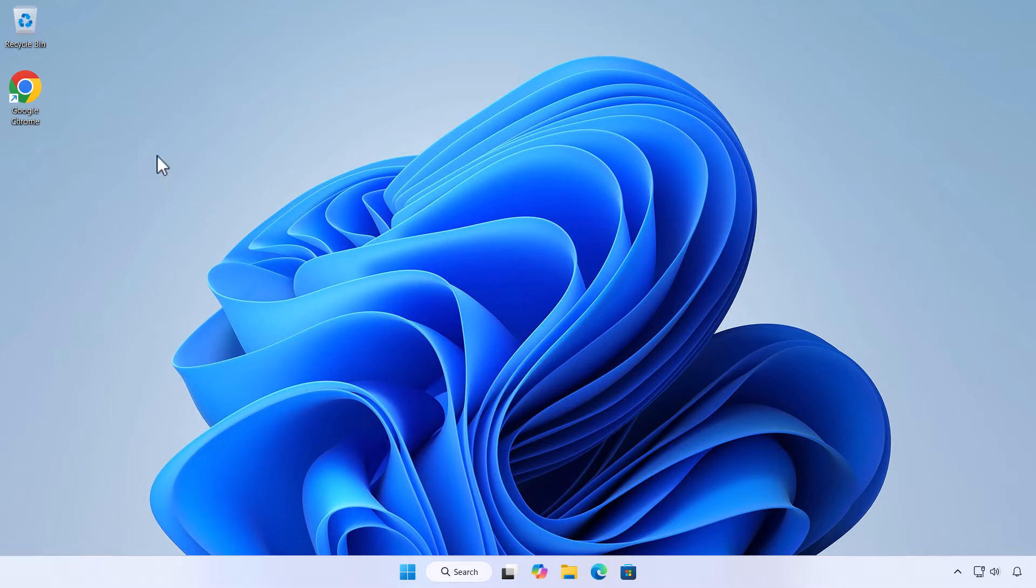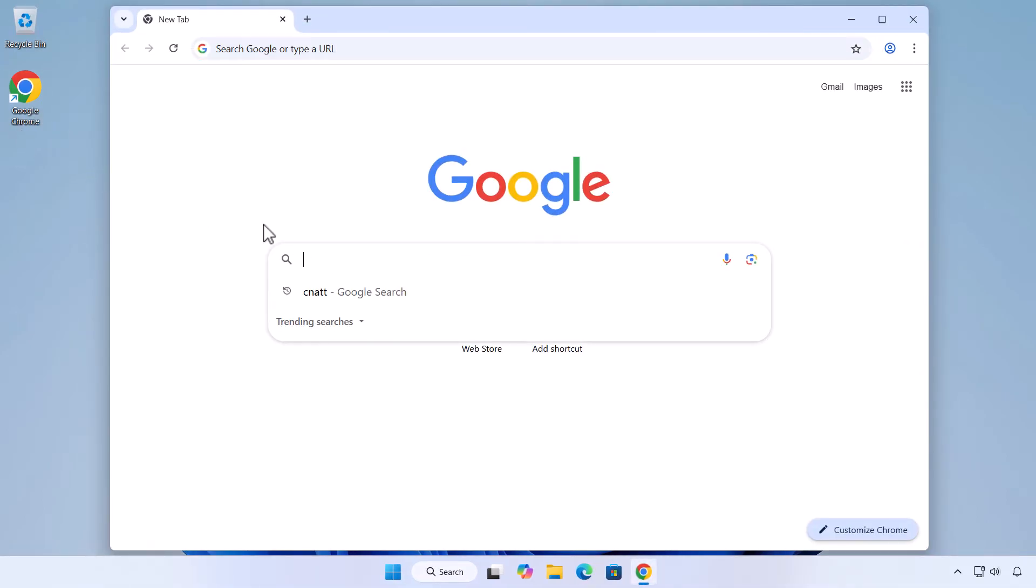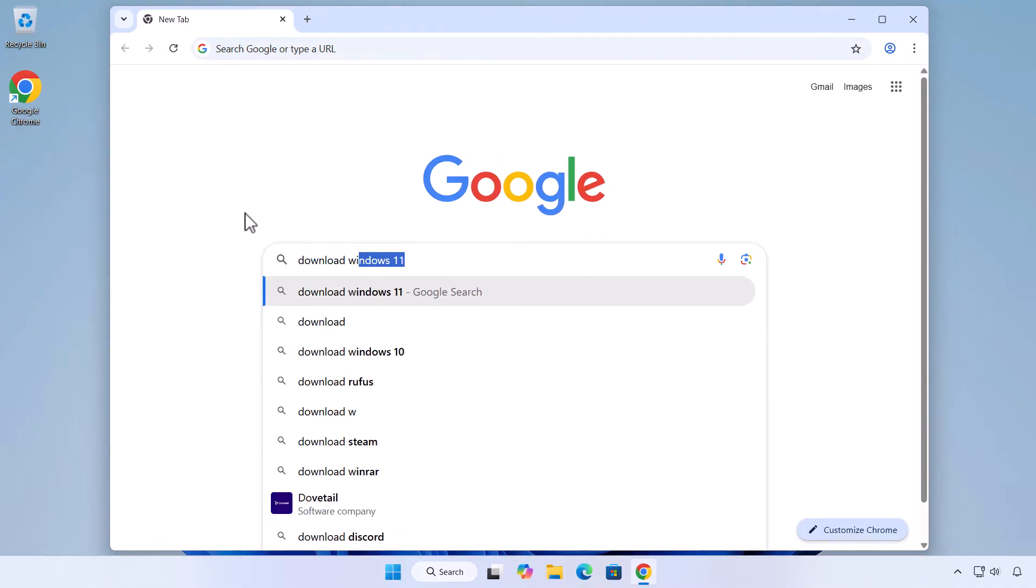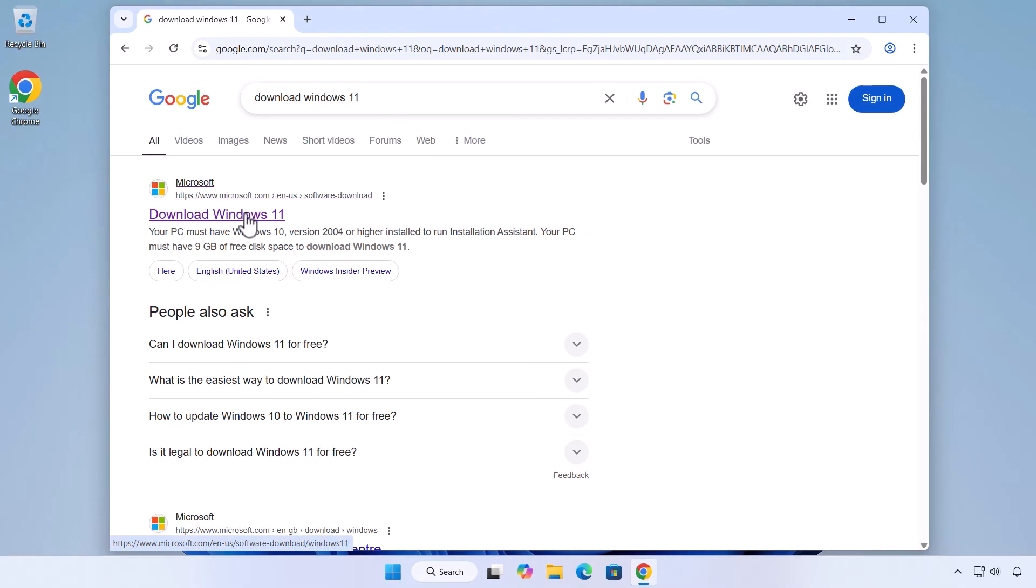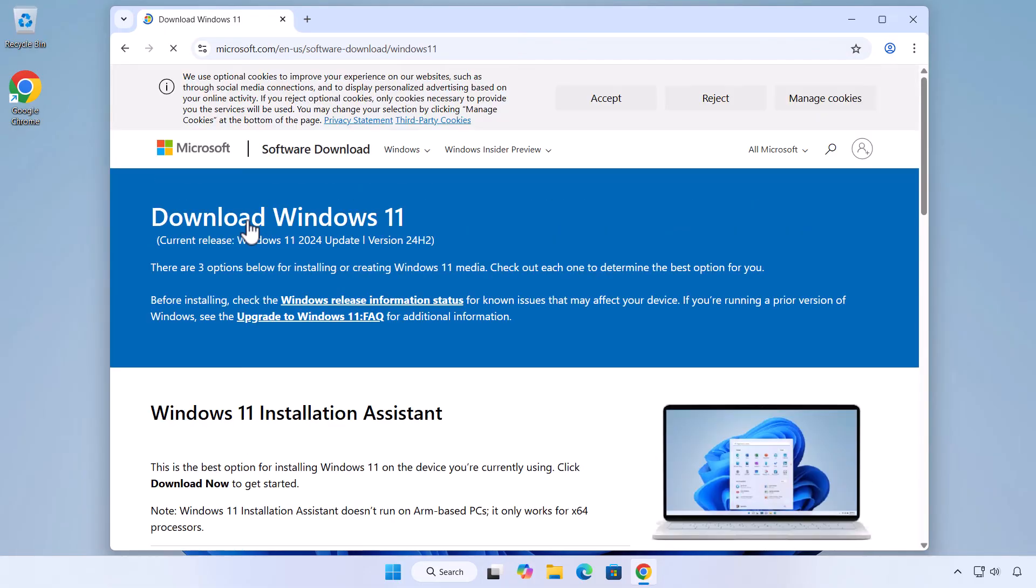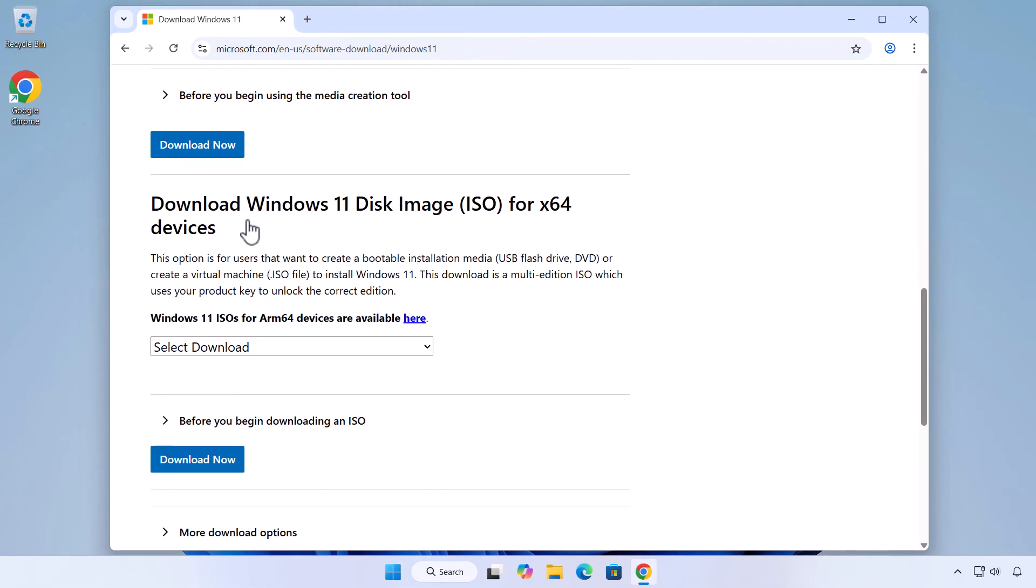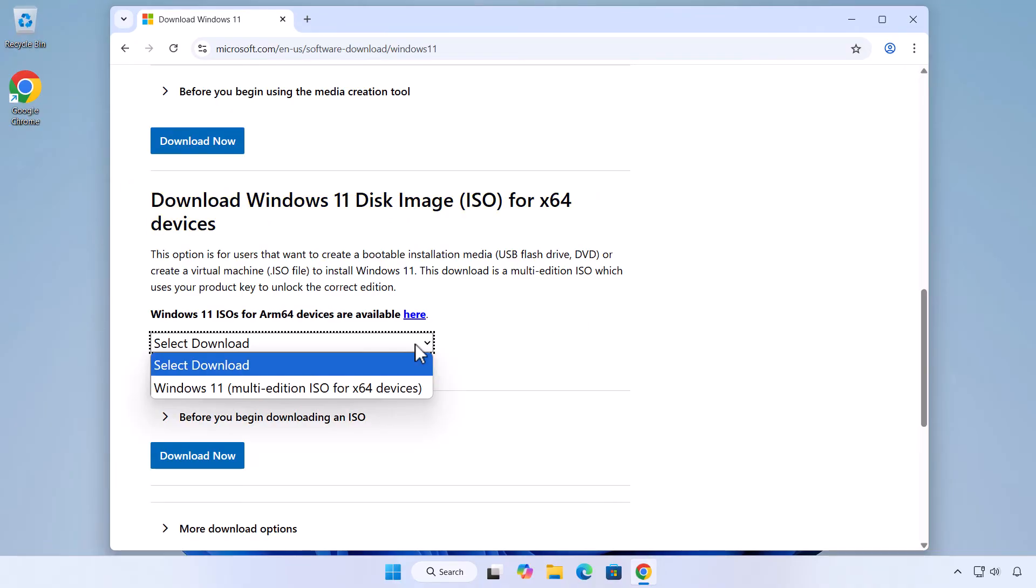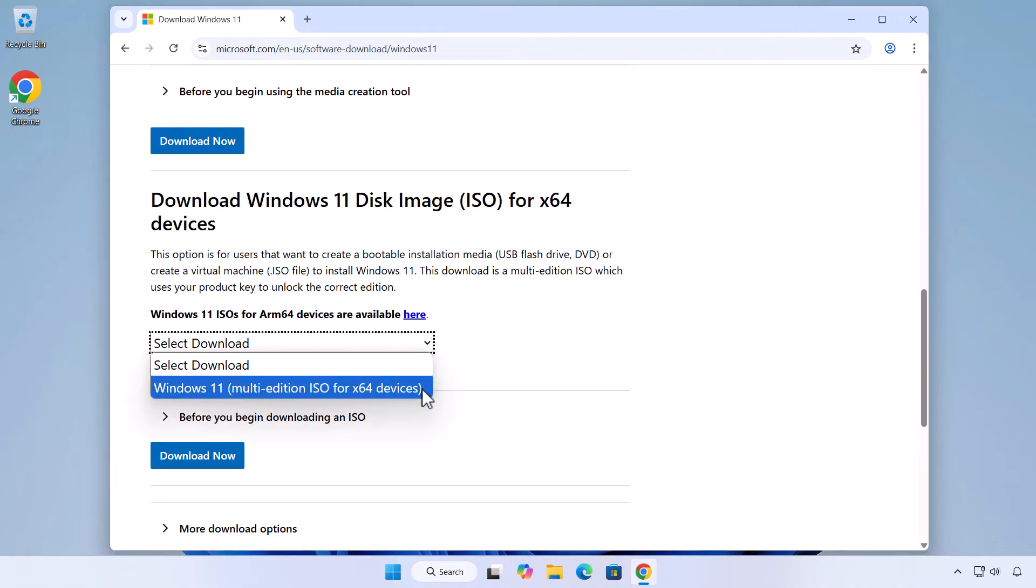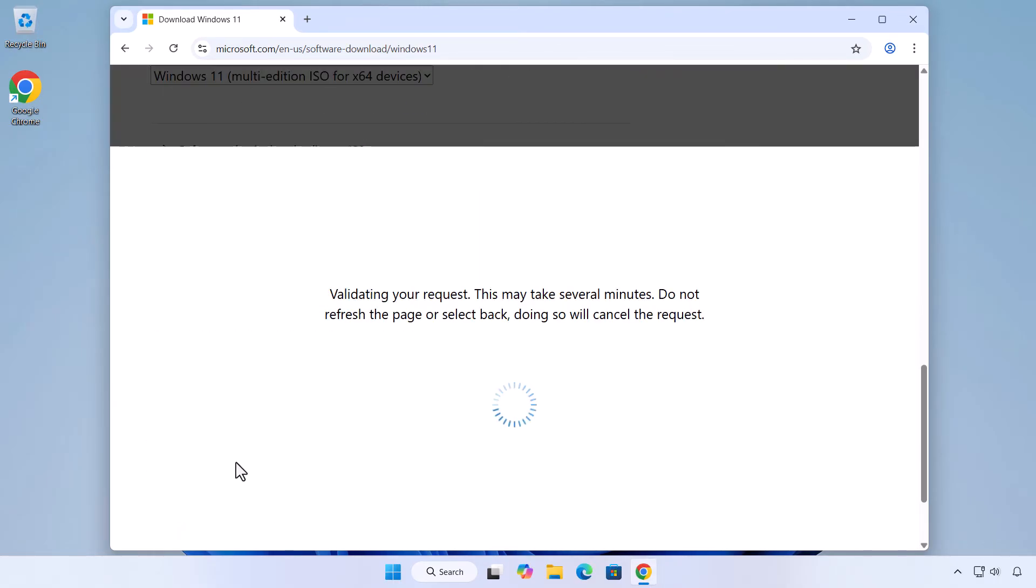Open a web browser and search Download Windows 11 or use the link provided in the description. Click on the first link from Microsoft. Scroll down to the Download Windows 11 Disk Image ISO section.